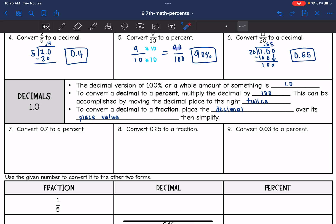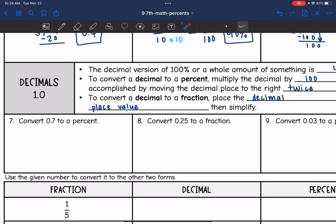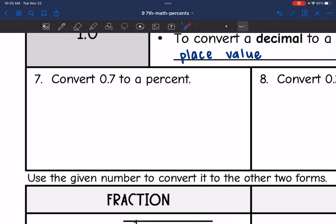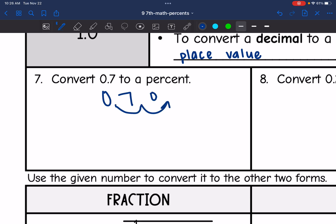The first one, I am converting a decimal to a percent. All I'm going to do is move the decimal point to the right twice — looks like I'm going to have to add a zero. So 0.7 as a percent is 70%.